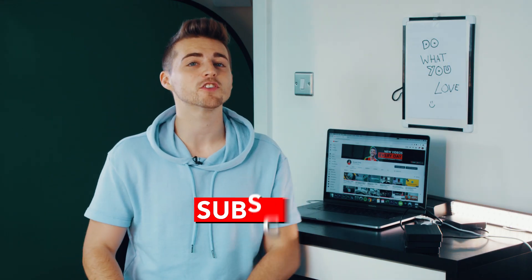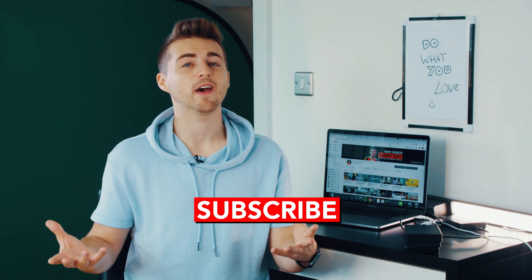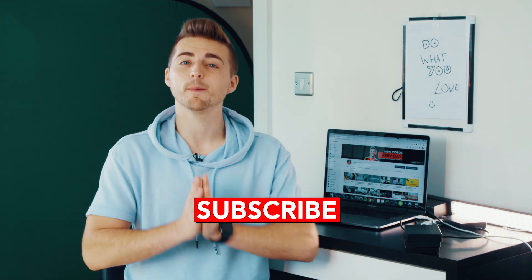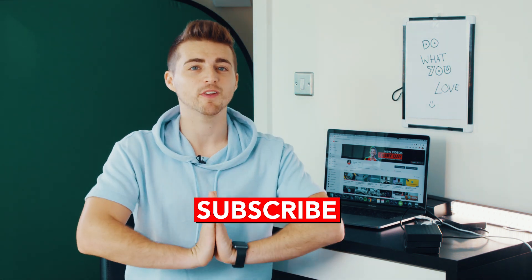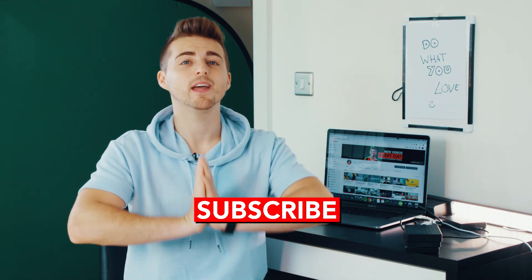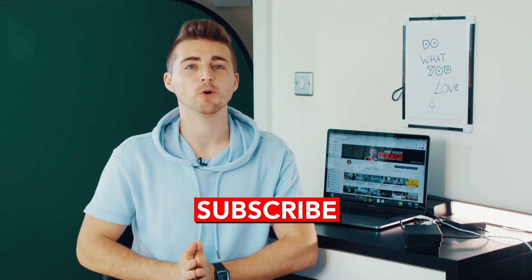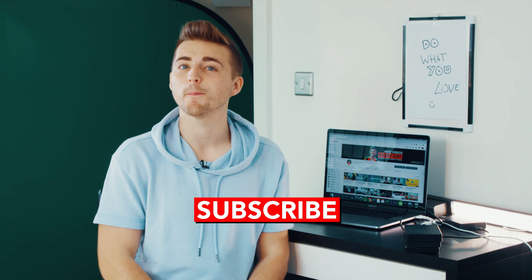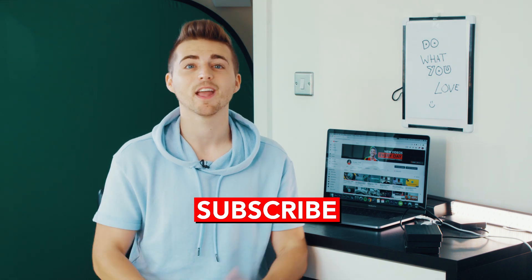Thank you ever so much for watching this video. If you found it helpful then please do not forget to subscribe and I will see you tomorrow for another brand new video. Thank you for watching.